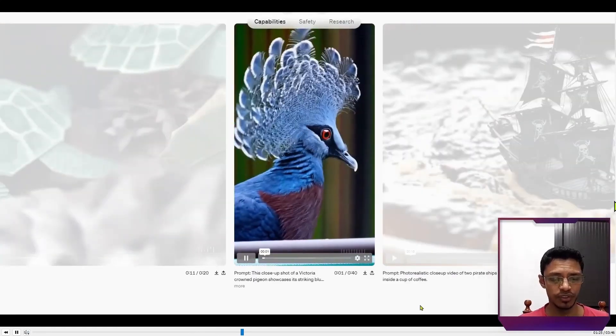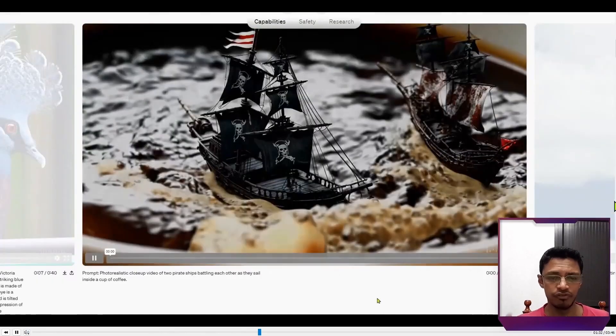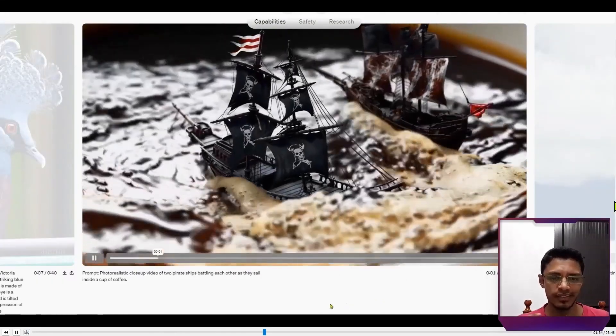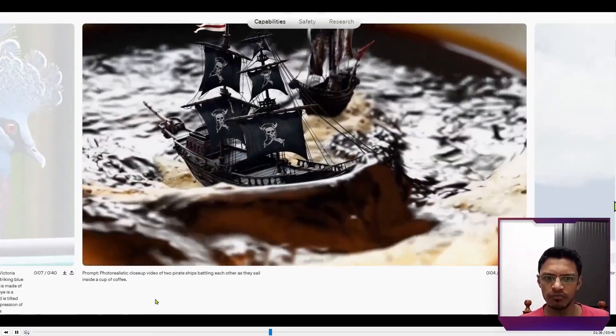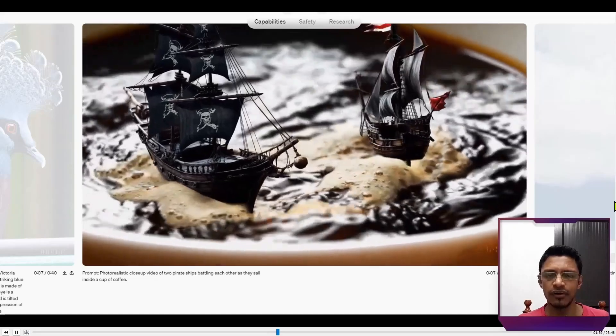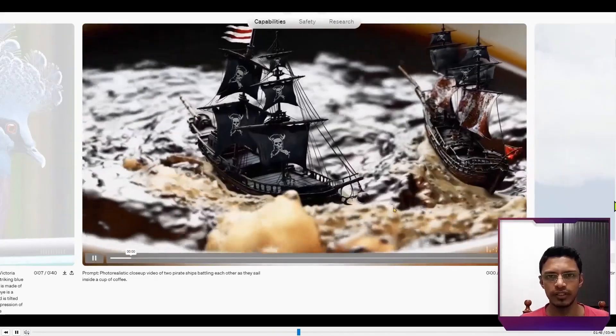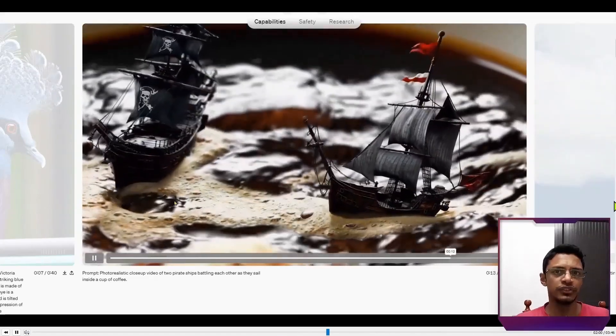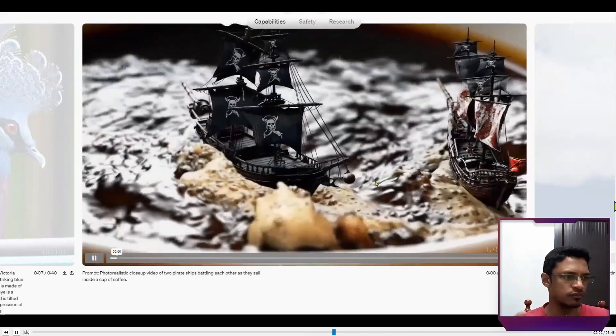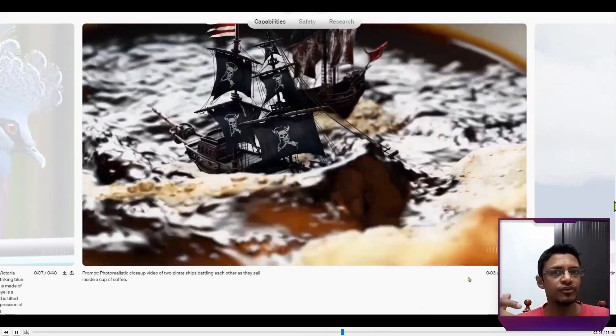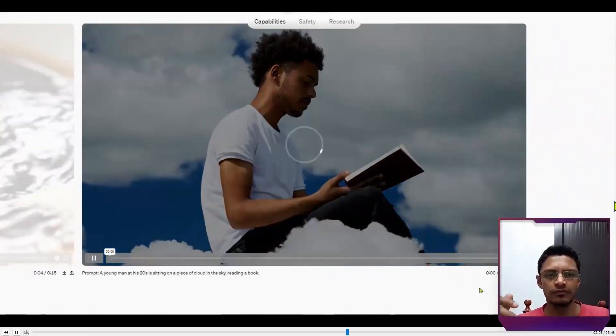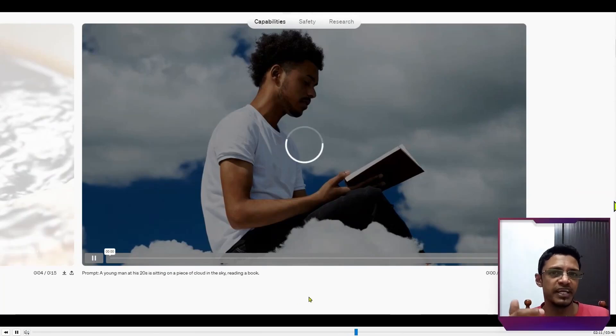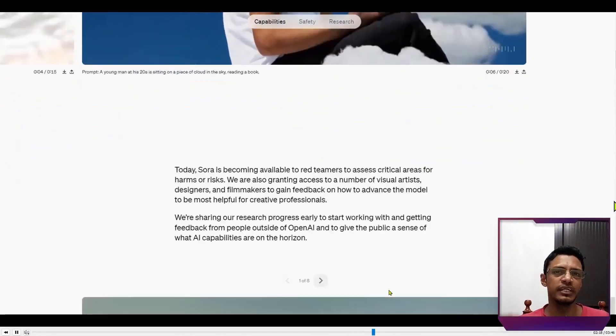It can also do portrait mode. But if you look carefully, if you know what we are looking for, you can see that some of the frames, they are not realistic. If you look at the right ship, you can see there. But if you were to see these videos on Instagram, Twitter, if you do not know what you're looking for, you totally think that it's real. It's made by people. And it will only get better.